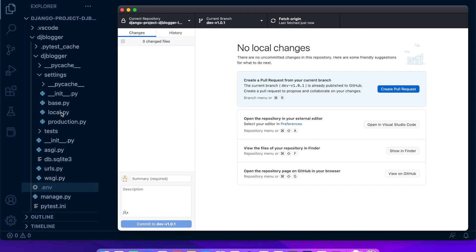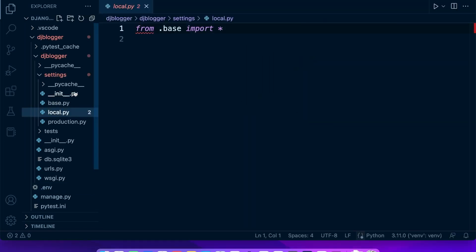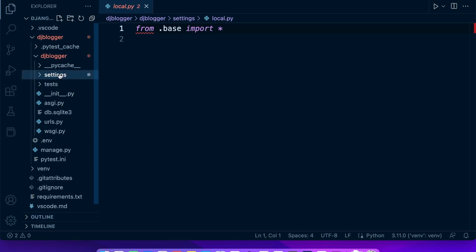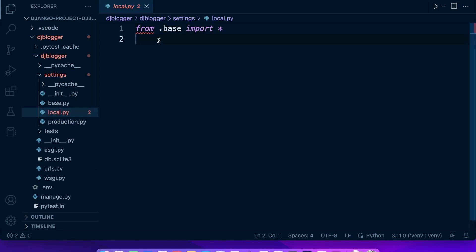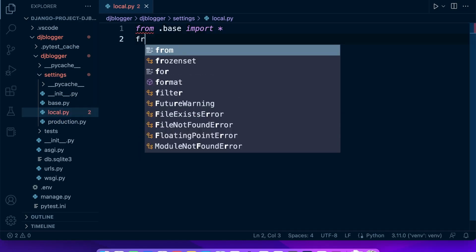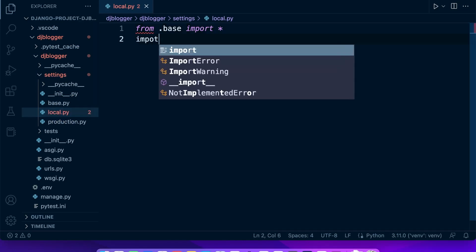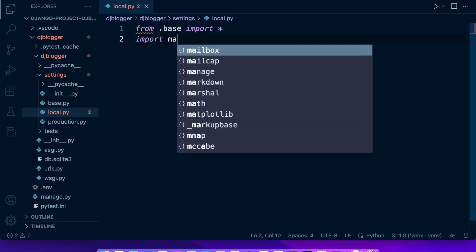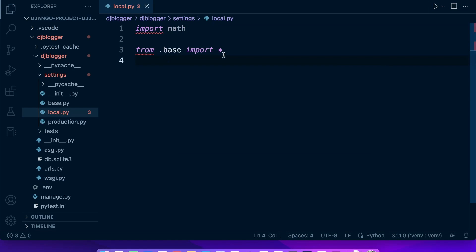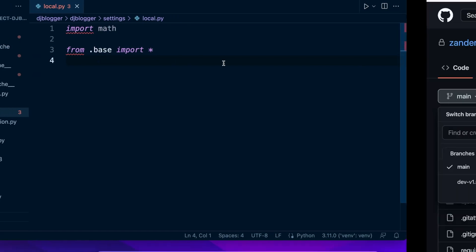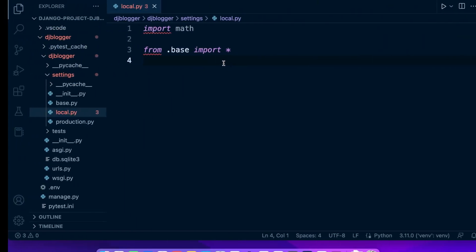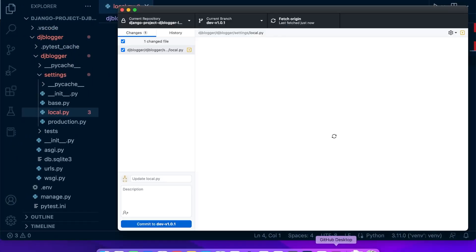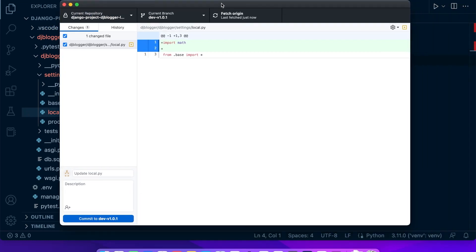So if we were to make any changes here, let's go into our settings file. Let's go to local. And let's just type in something like import math. For example, let's go back into our desktop.